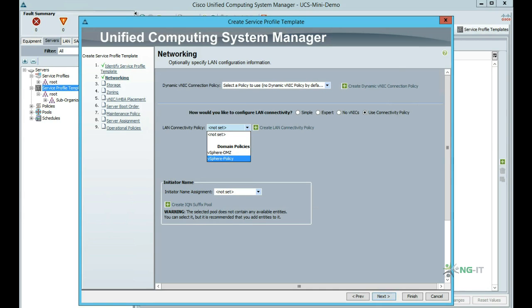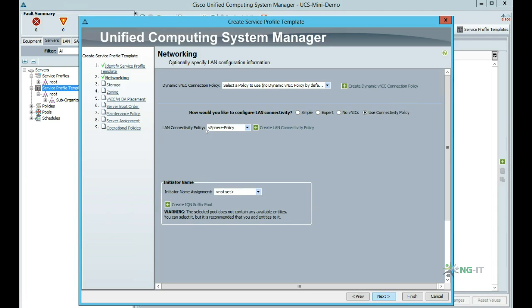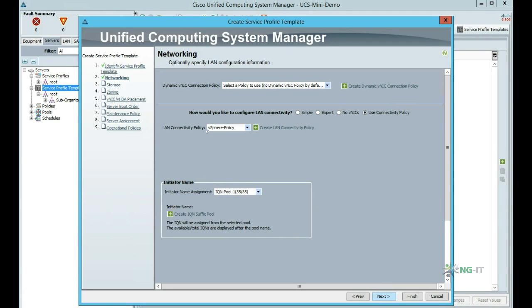The connectivity policy will also create iSCSI VNICs, since we'll be using iSCSI SAN boot with our ESX hosts. This is why we're being asked for iSCSI Initiator name assignment. Again, I'm going to select a pool that I created earlier, which contains an auto-created range of IQNs, which will be allocated on demand to any iSCSI boot VNIC that are created.